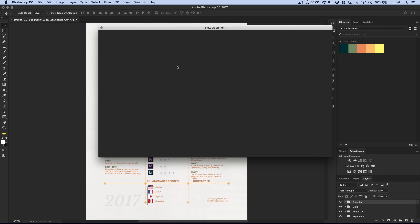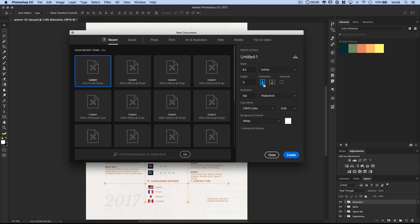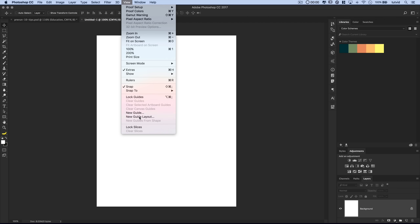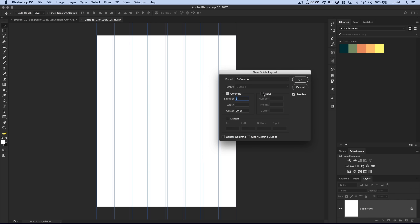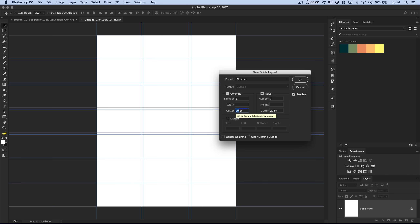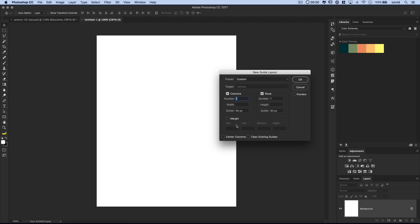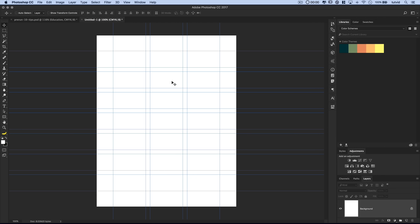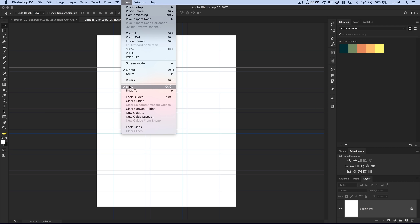Since we have our color scheme, let's roll over to File and create a new document where we can begin assembling our resume. We're going to go with the standard 8.5 width, 11 height, a resolution of 150 pixels per inch, and a CMYK color mode because this will probably be printed. Then go to View and choose New Guide Layout — we're going with 3 columns and 7 rows with a gutter of 40 pixels and a 1-inch margin everywhere. And make sure Snap to Guides is turned on.